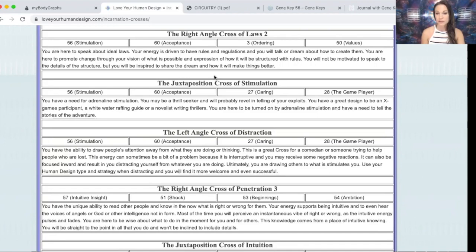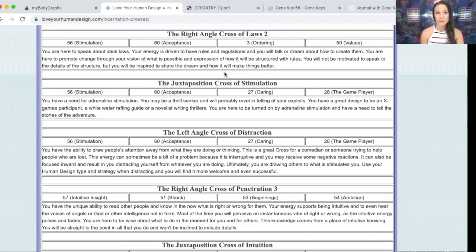If you have the 56 in your personality Sun or your life's work, make sure you go in and read about your exact cross, as it has a lot to do with your destiny. You can also go into your profile in the Gene Keys and read about your activation sequence. The activation sequence and the incarnation cross are the same thing — same four gates, explained in a slightly different way depending on whether you look at Human Design or the Gene Keys.